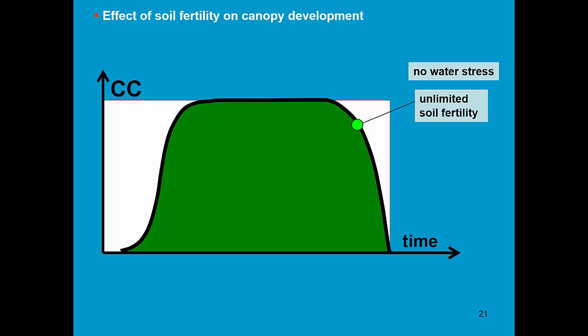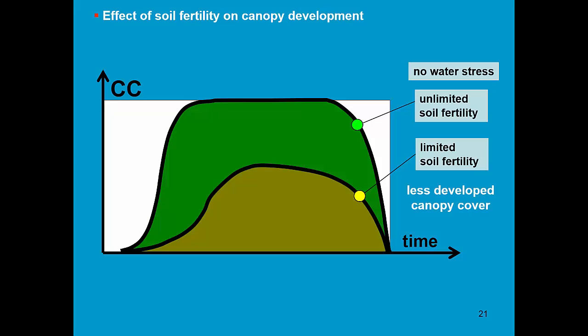So when there is no water stress and unlimited soil fertility, I will have a nice development of the canopy cover over time. Due to fertility stress, I will have a less developed canopy cover.